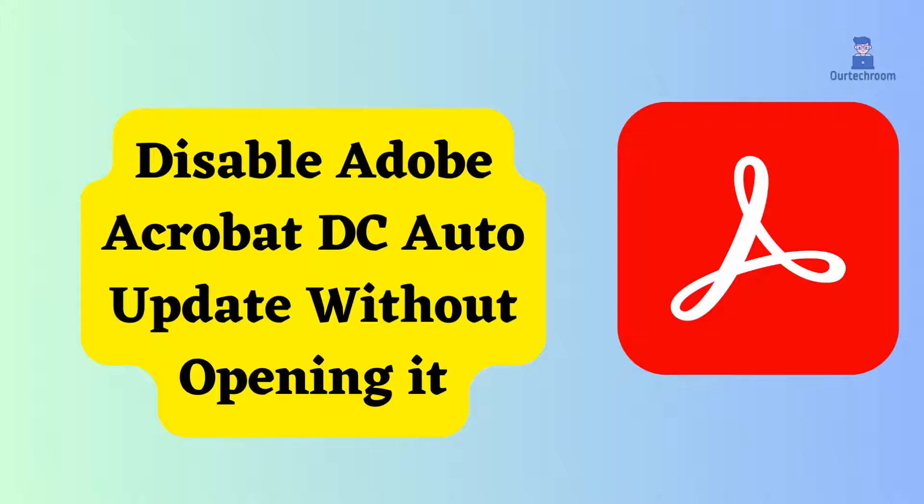In this video, I will show you how to disable Adobe Acrobat DC auto-update without opening Adobe DC. Follow these steps.